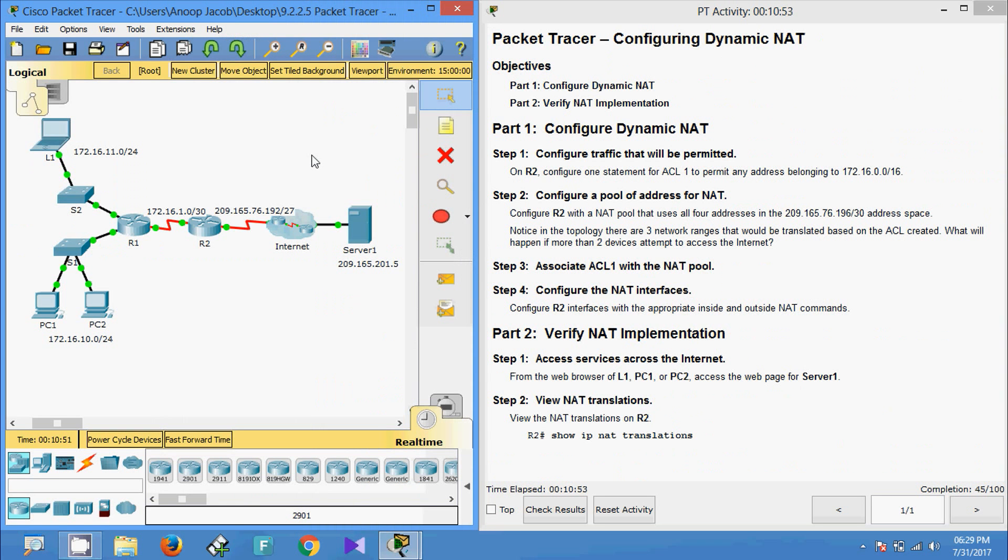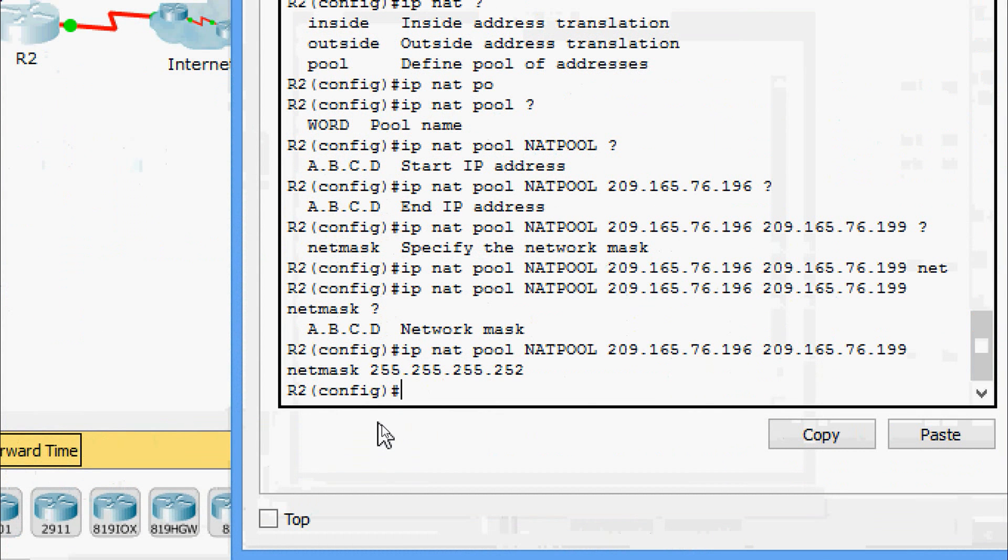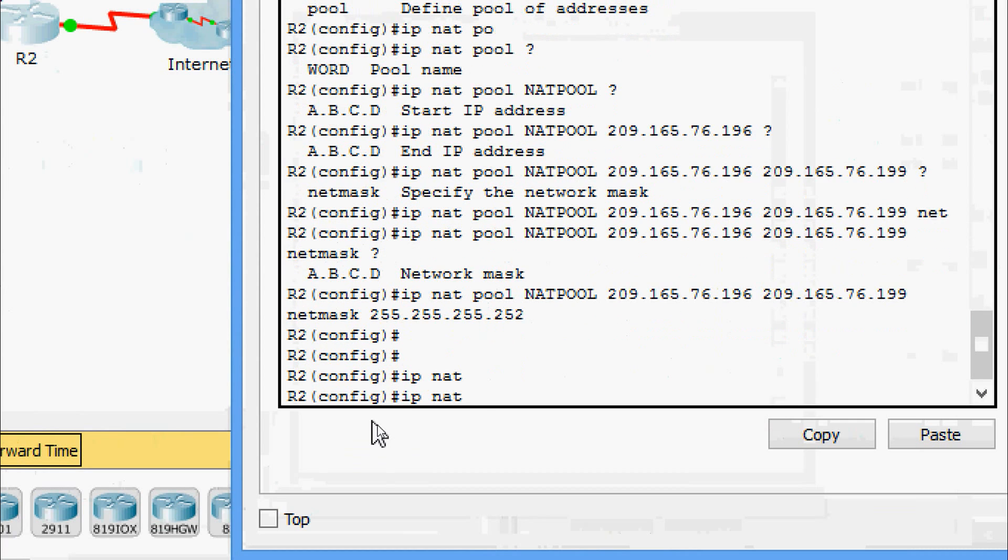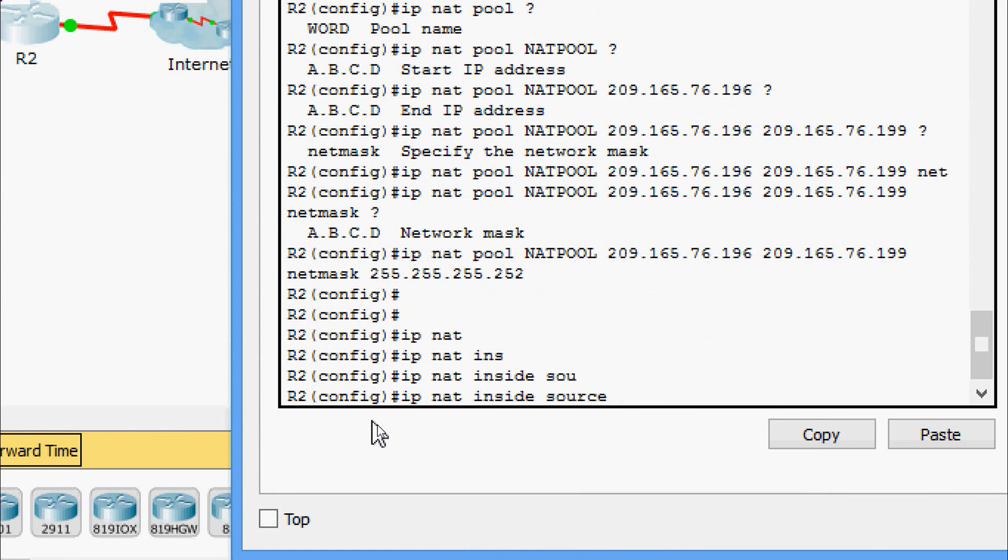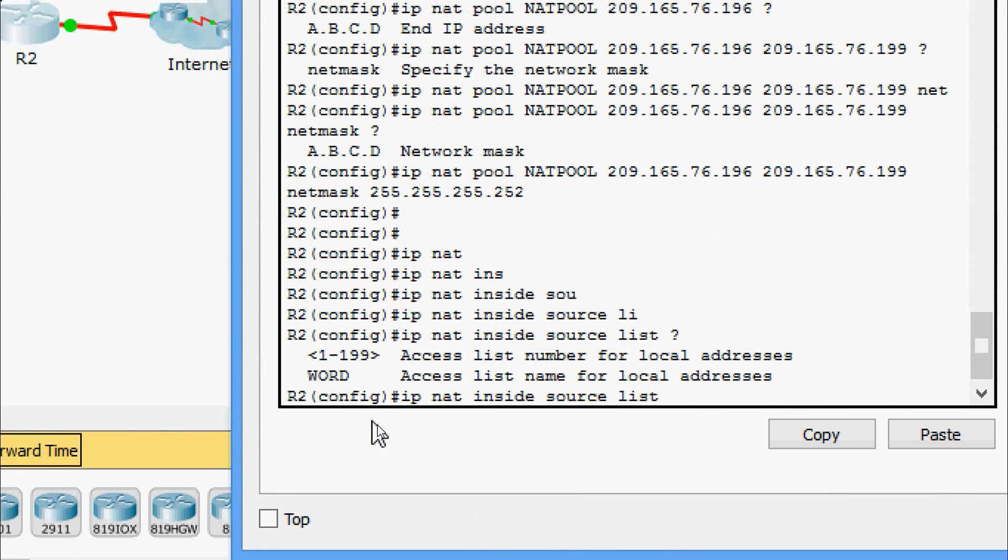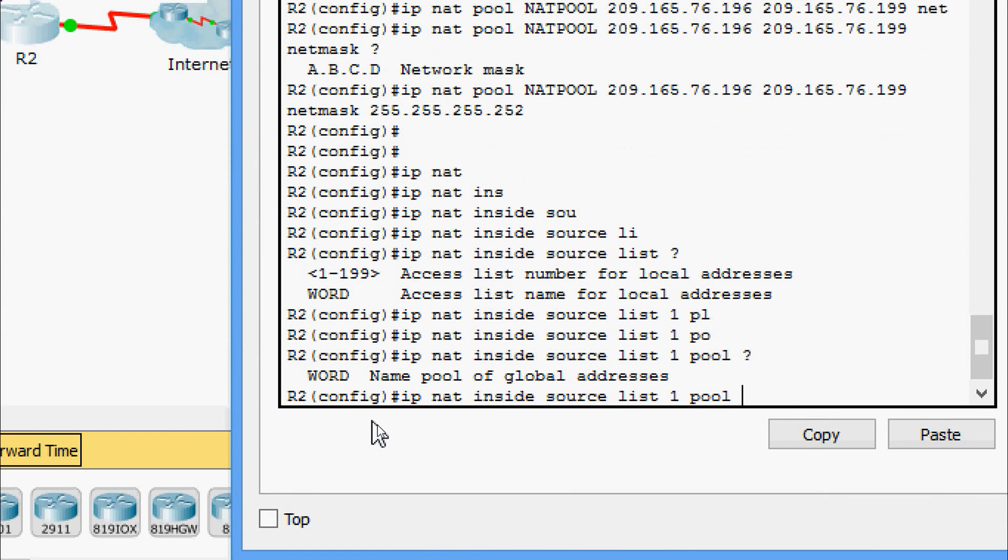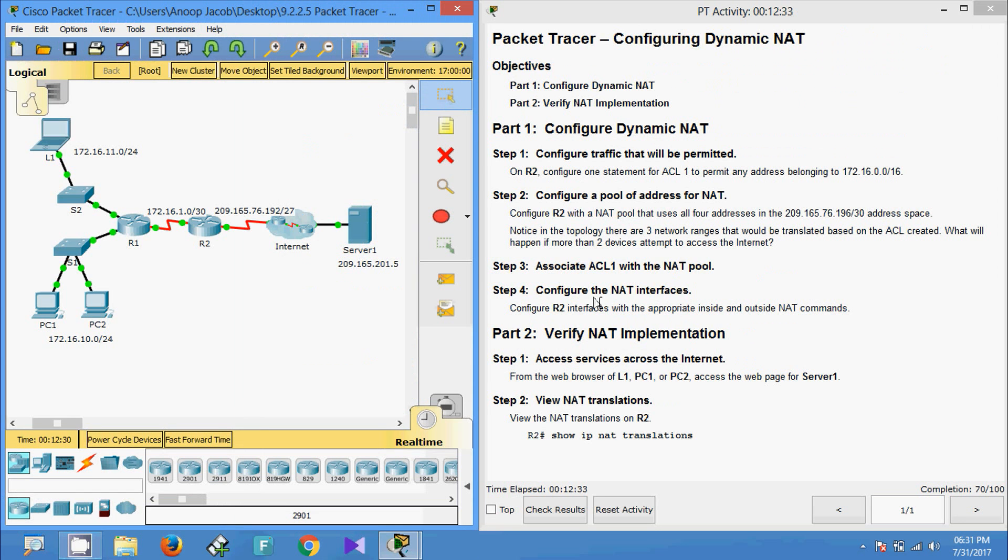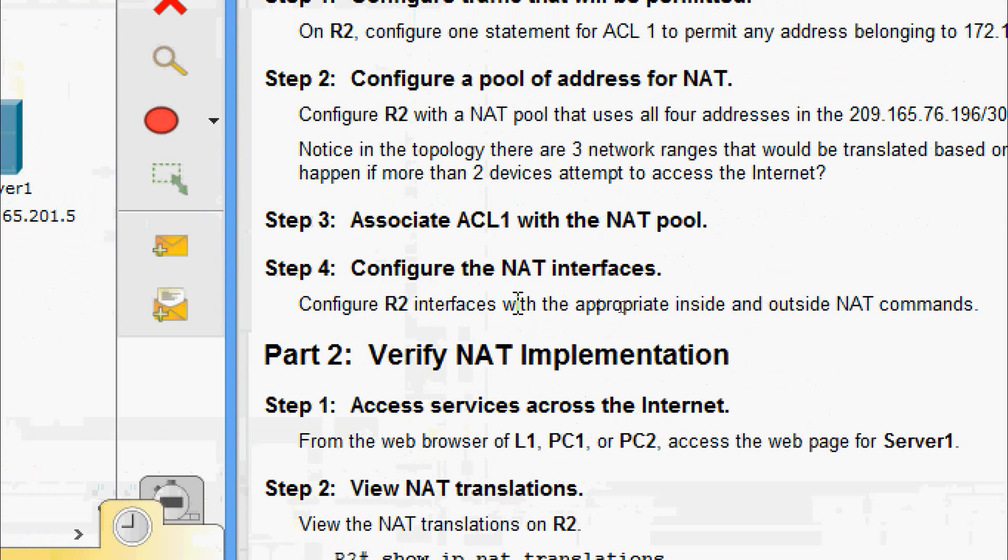Now we will come to Step 3: Associate ACL1 with the NAT pool. We will come to R2. Here we will give ip nat inside source, we are going to give the number that is 1, and we have to specify the pool name that is NAT-POOL.